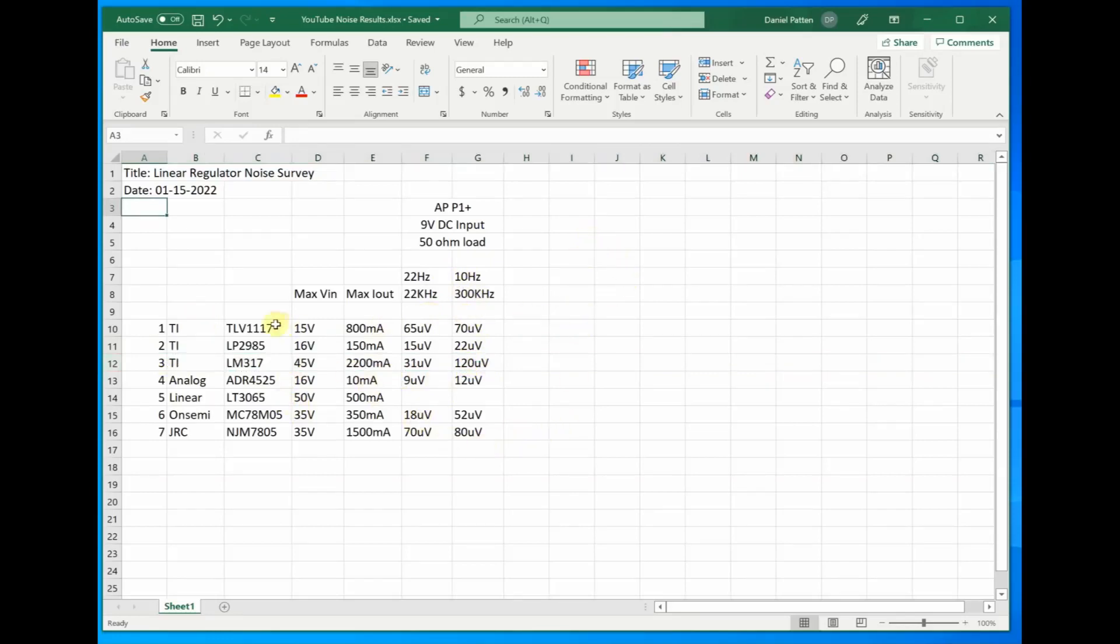So, as I mentioned earlier, I'm going to expand on this spreadsheet here. I will do some ripple rejection, some other noise tests, and we'll see what those results are.